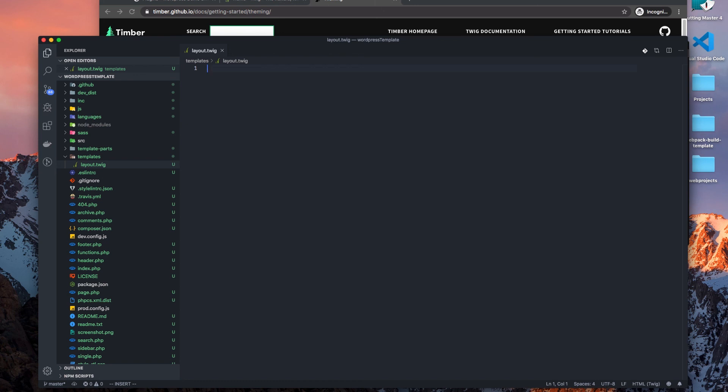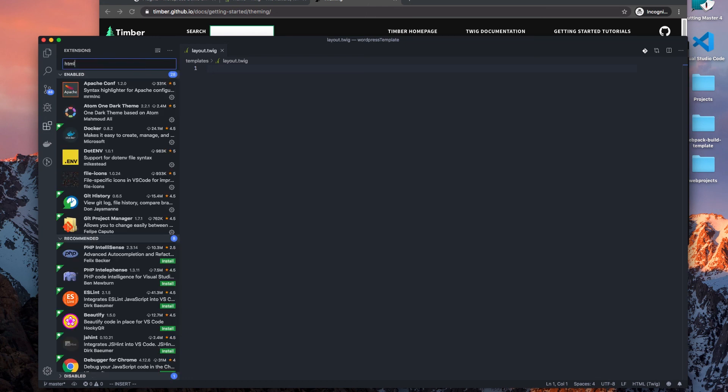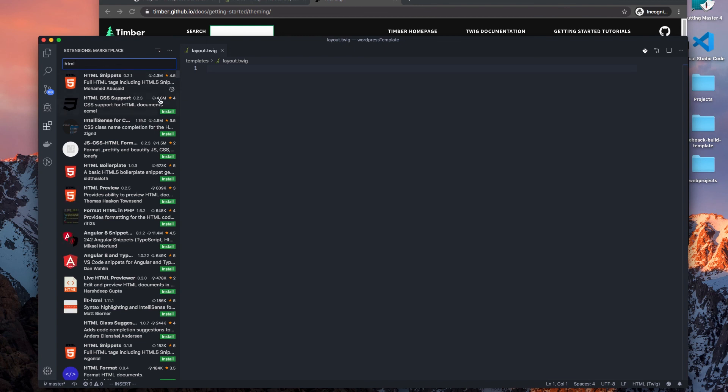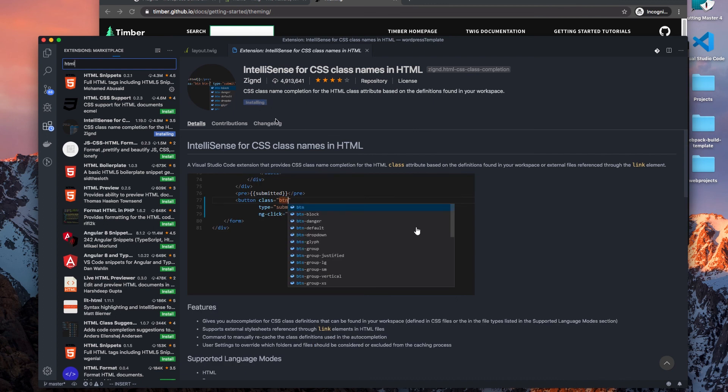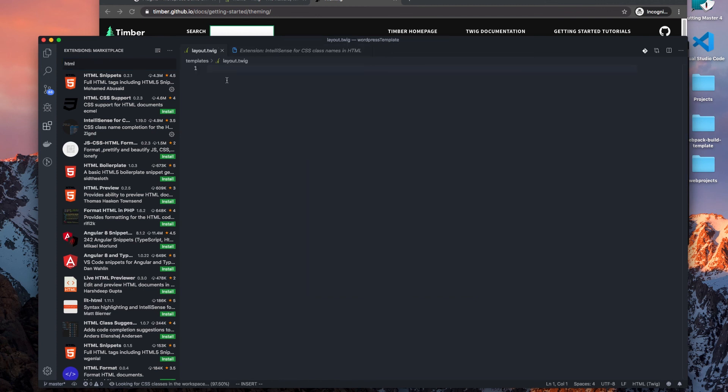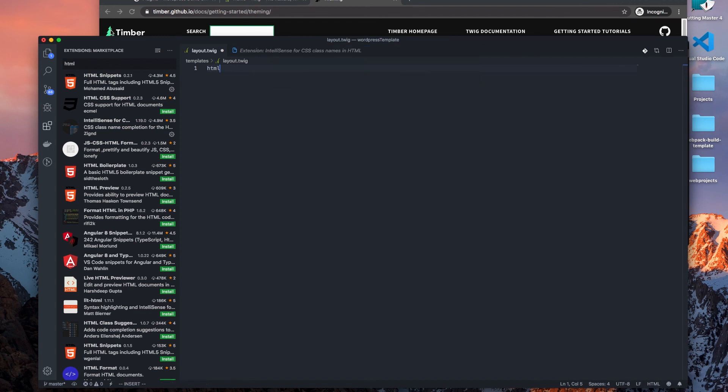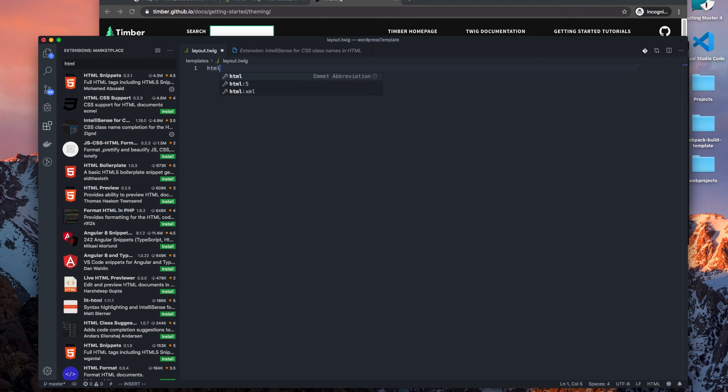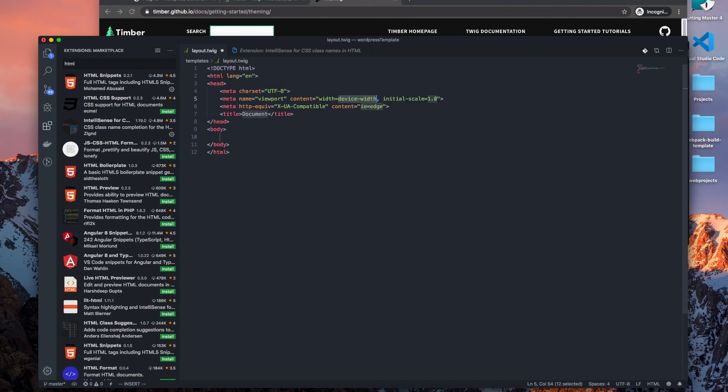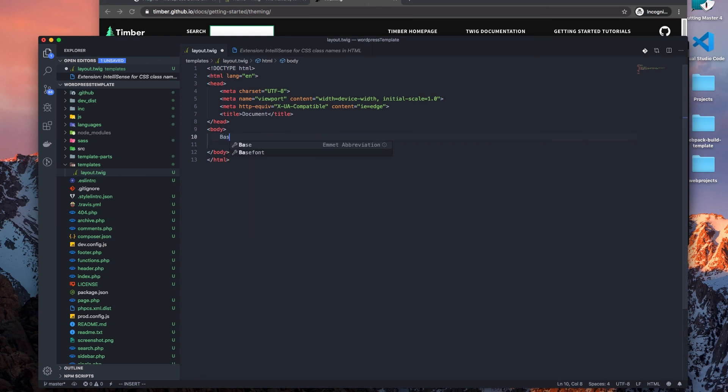So to start, let's just do, I should have an html. Let's see, html snippets, yes it's still in there. Okay let's do this, html five.